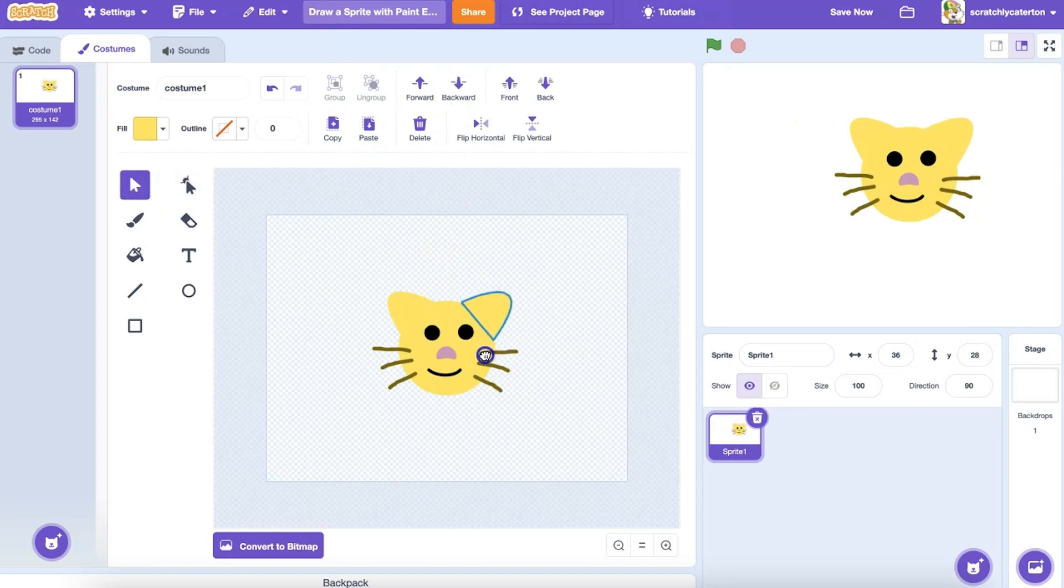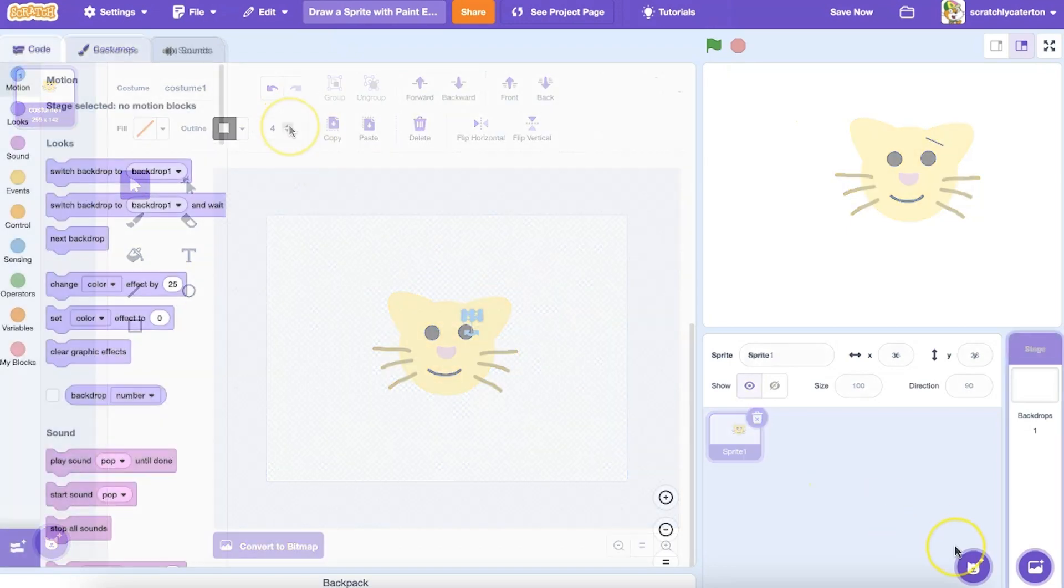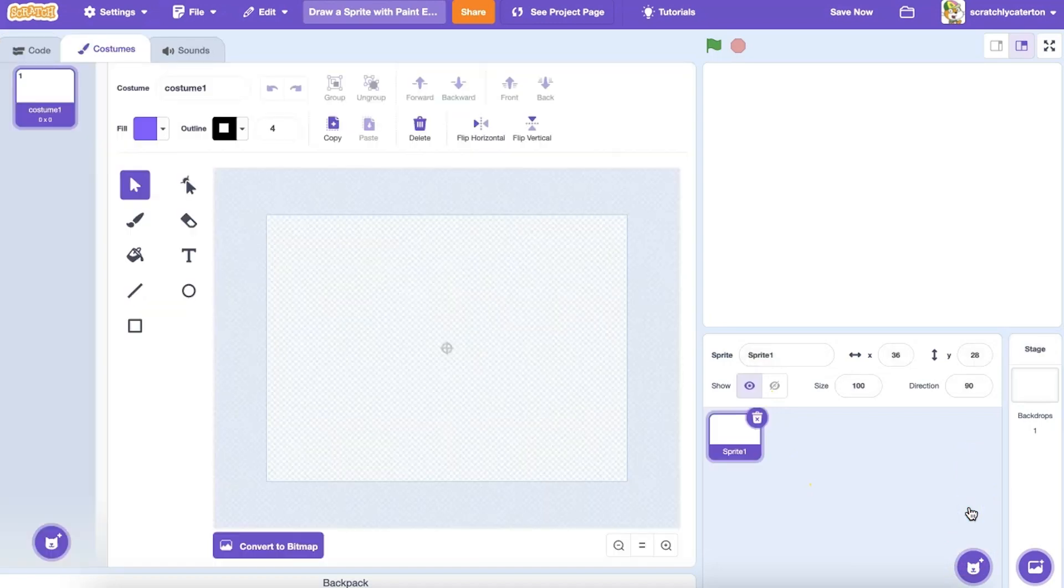Let's explore creating your own original sprite using the Scratch Paint Editor tools. If I go down to the Choose a Sprite menu and click Paint, I now have vector tools to draw my own sprite.